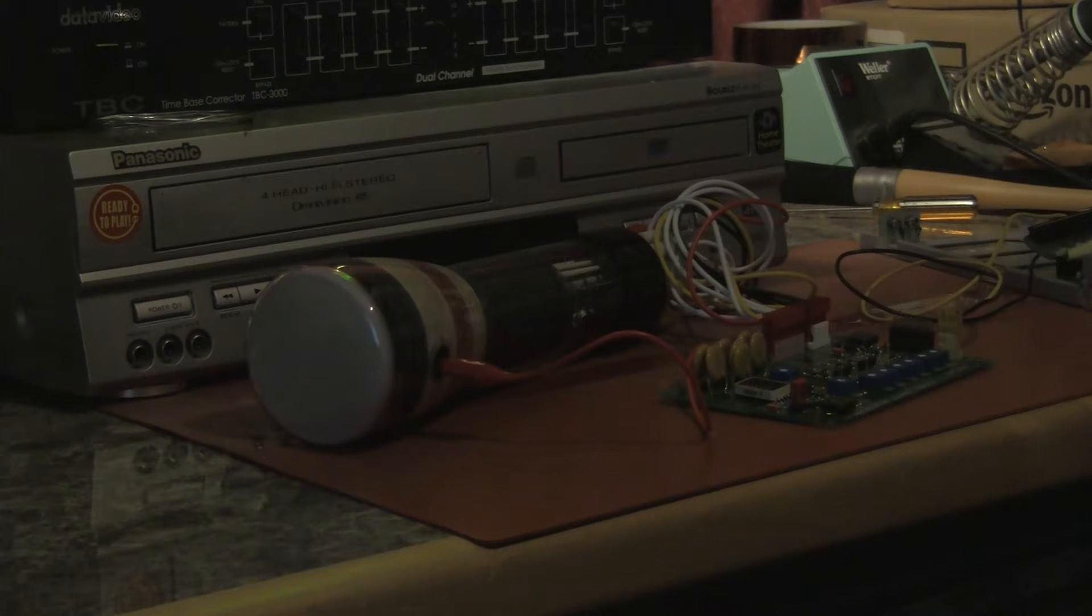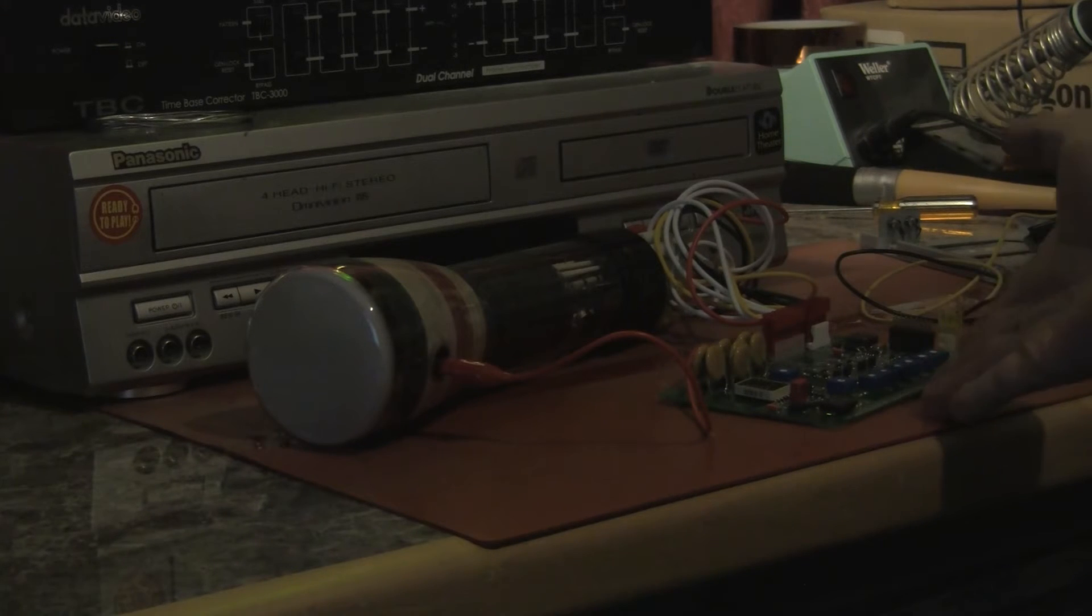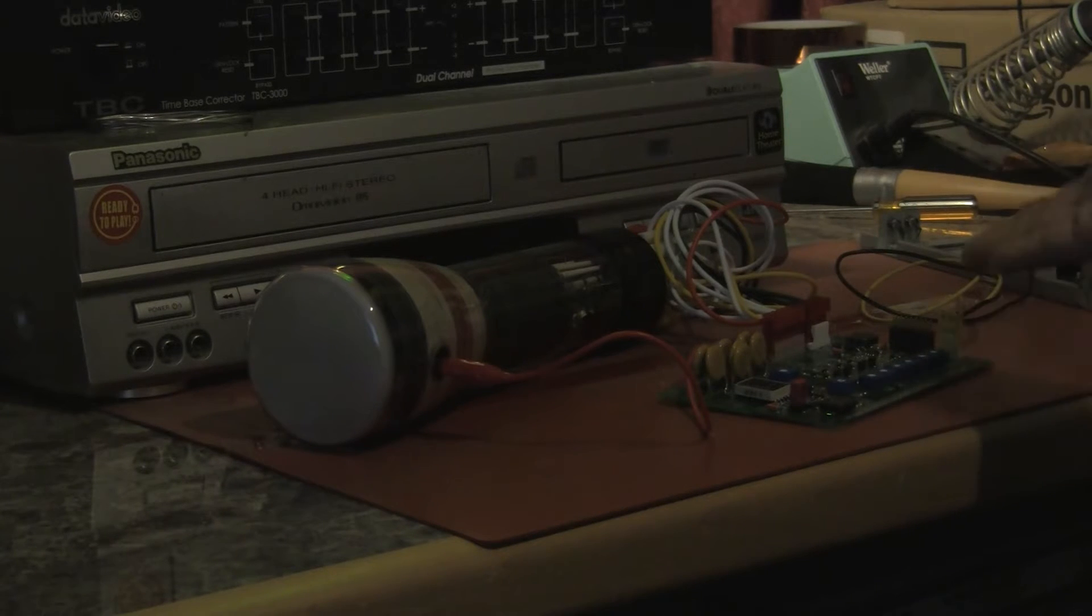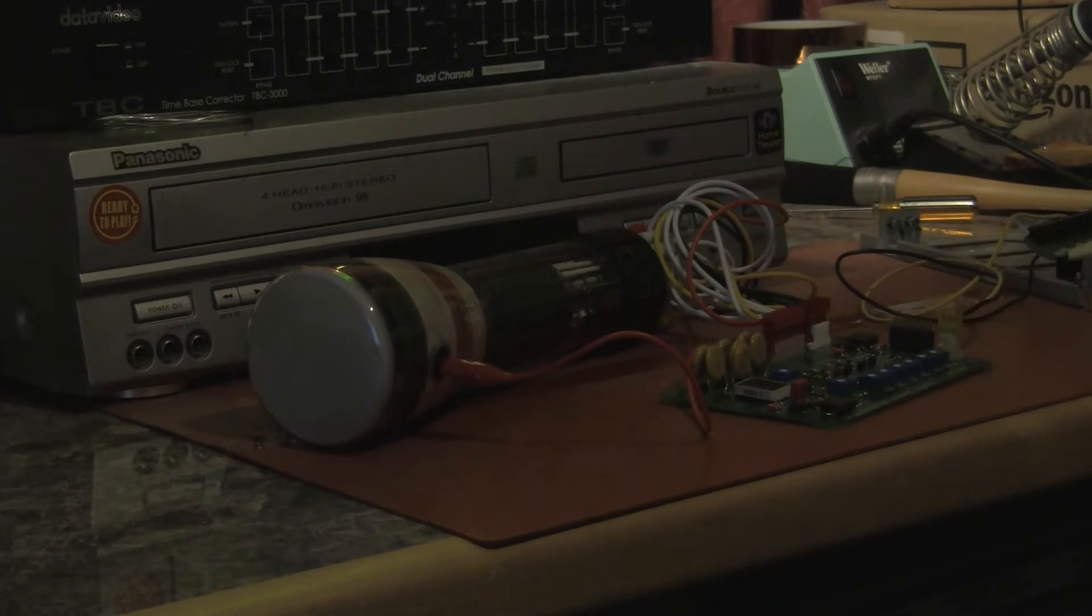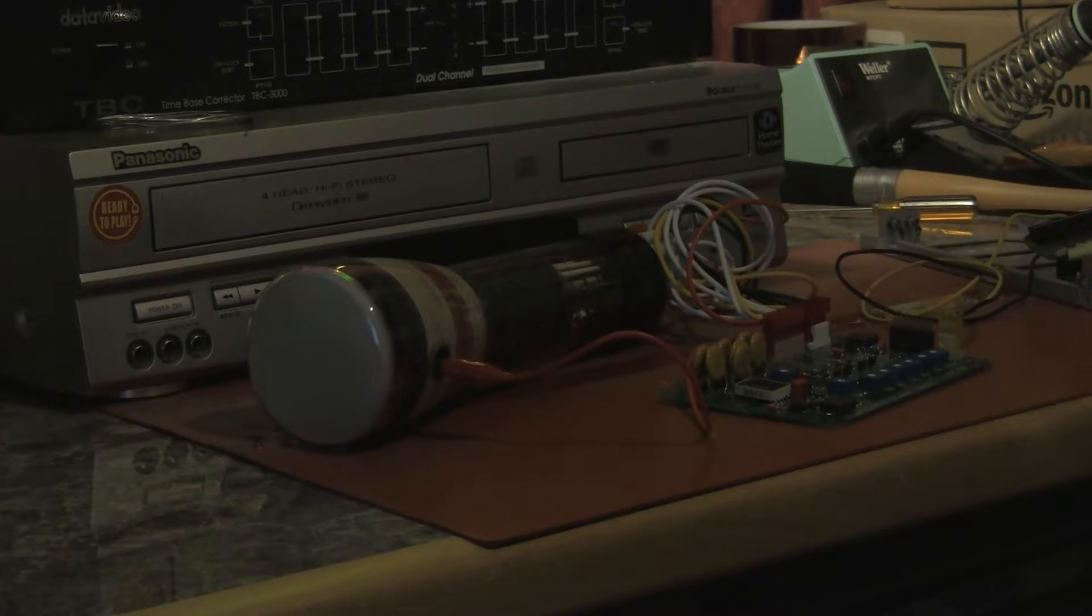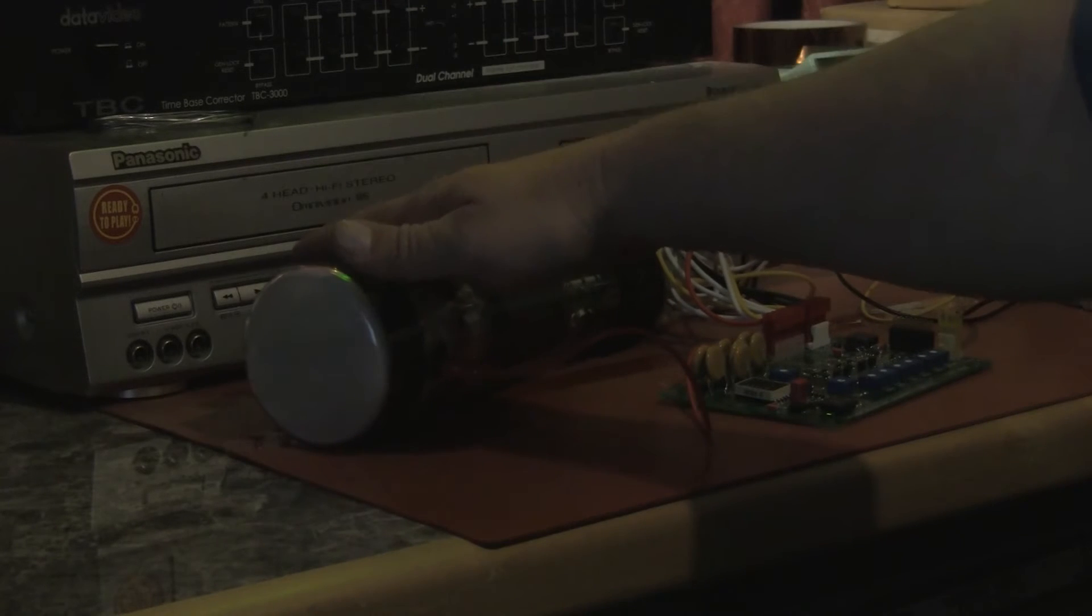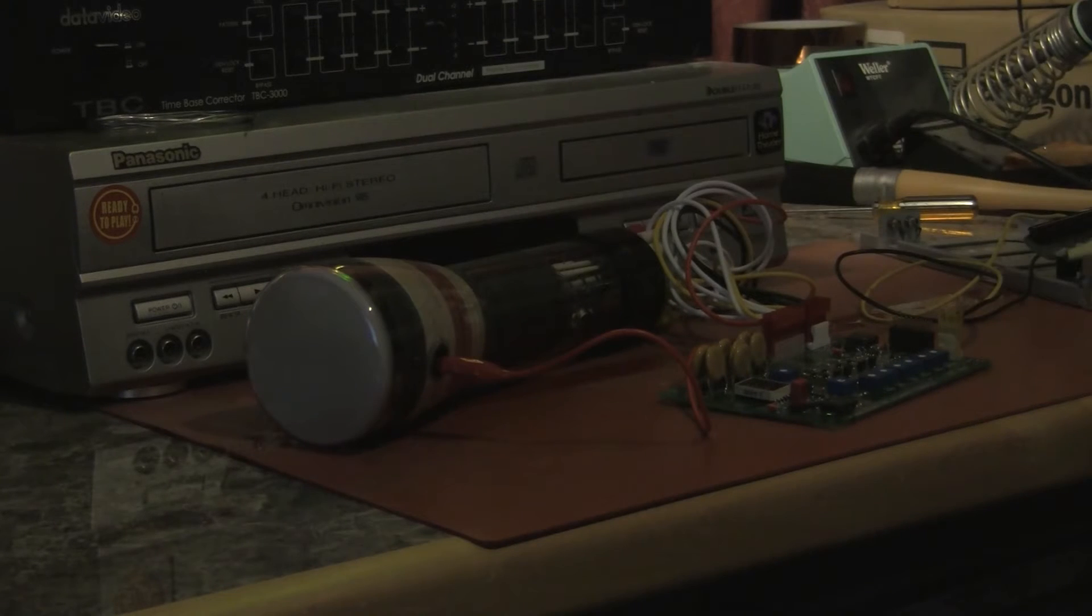He's asked me to beta site test his latest CRT driver board. This board operates on 5 volts DC and creates all of the drive voltages necessary to run old-fashioned oscilloscope CRTs.